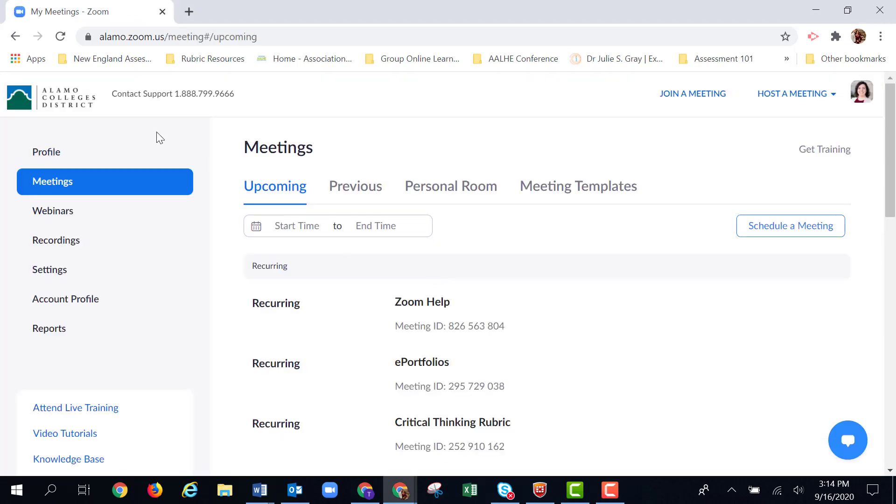On the left-hand side are our menu options. We're going to go to the reports page, it's the last option.